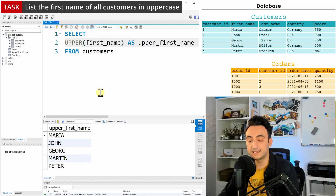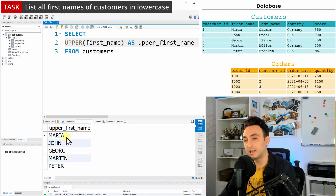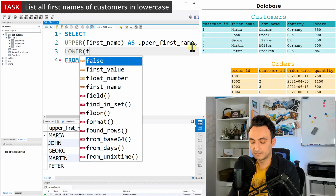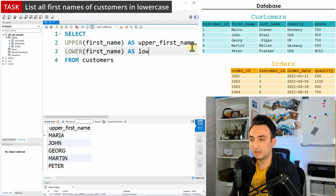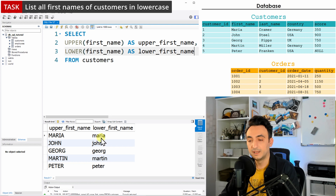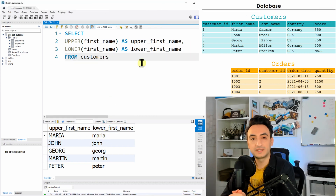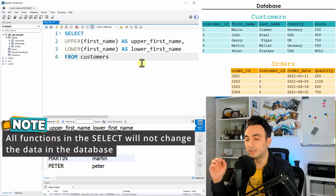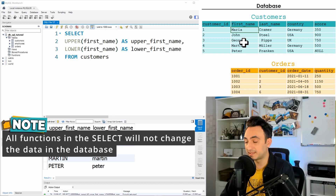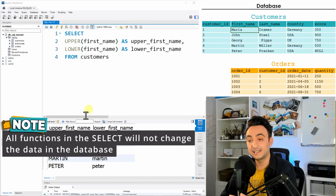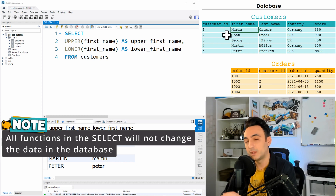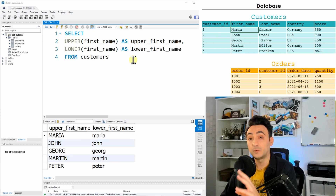Let's run this — as you can see, all the names are now in uppercase. You can do the same with lowercase using the LOWER function. Let's run that — now I've transferred the string to lowercase. One important thing to notice: any changes I make in the query will not update the content of the table. The first name will stay as before. We are only transforming the data in the result set we get as output — nothing changes in the table unless we do an UPDATE, which we'll learn later.